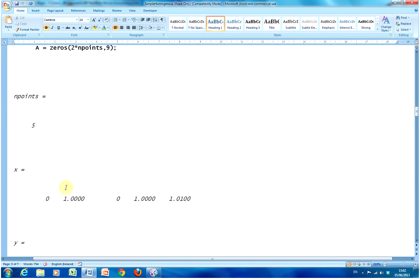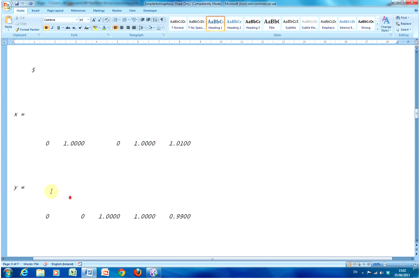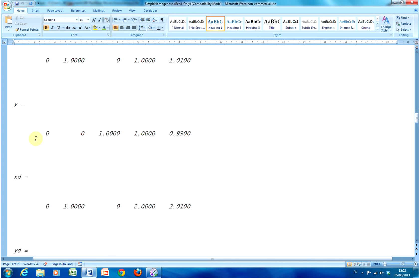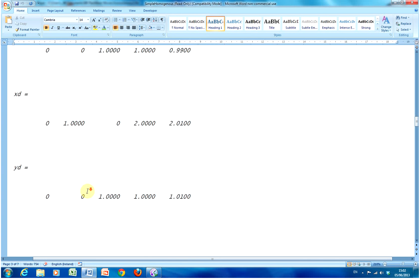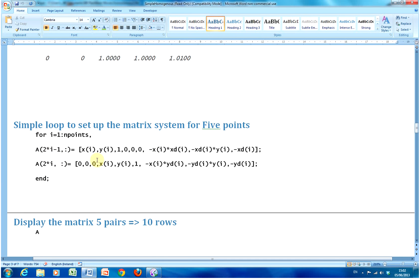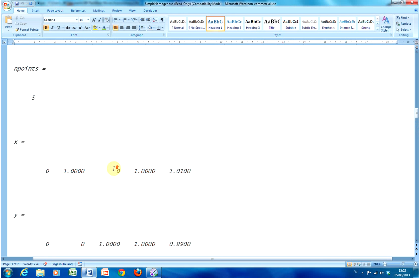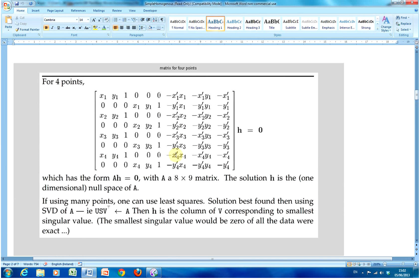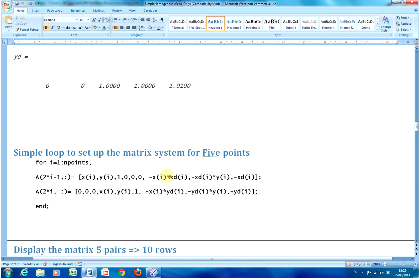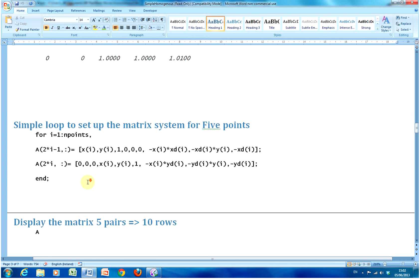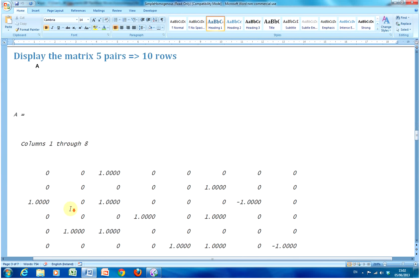There's my X and Y, there's my X' and Y'. This is my loop — for I equals one to five — to build up the matrix. What matrix am I talking about? This one here. That loop builds it up, and I've displayed that here.